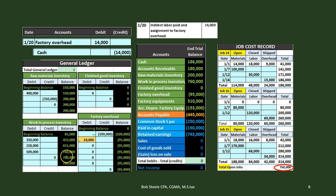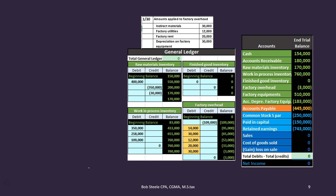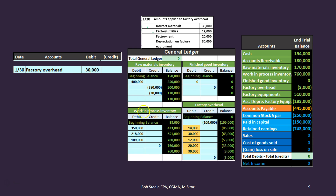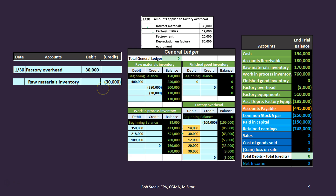The total here still ties out. Next, amounts applied to factory overhead — here's all the other stuff that goes into factory overhead: indirect materials, factory utilities, factory rent, and depreciation. Anything on the factory goes into inventory — that's part of the inventory process. Either we apply it directly to the job in work in process, or we can't and it goes into factory overhead. For indirect materials, we debit factory overhead for the 30,000 and credit raw materials inventory — these are materials like glue that we couldn't apply directly to a specific job.